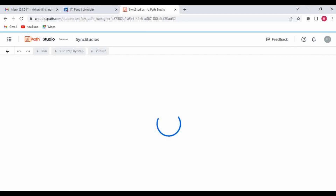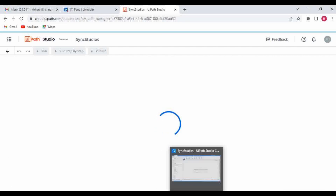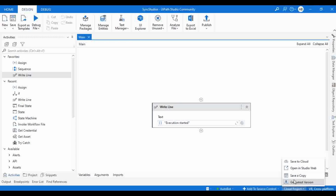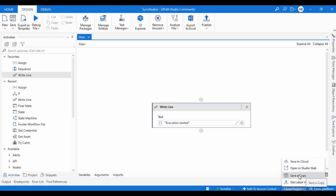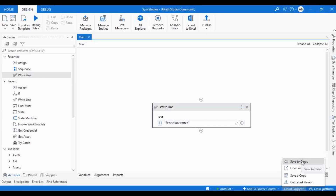Let me go to Cloud Project in Studio. Earlier we only had the 'Save to Cloud' option, but once the project is synced with Studio Web we get more options. One is 'Open in Studio Web' — if you created a project and pushed it to Studio Web but didn't open it yet, you can click this to open it directly. There is also 'Save a Copy,' and if you want to get the latest version from Studio Web, click 'Get Latest Version.'